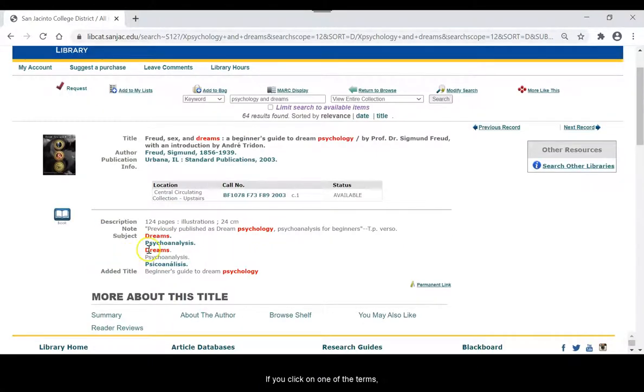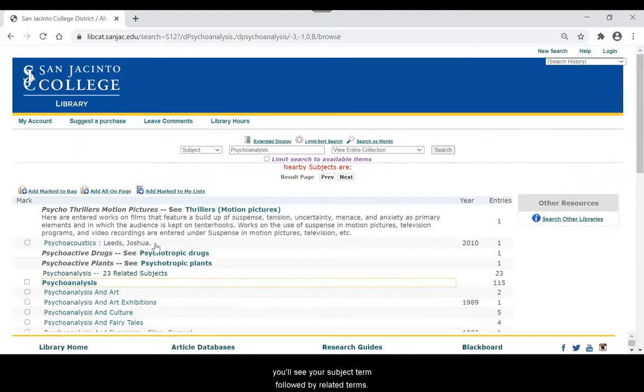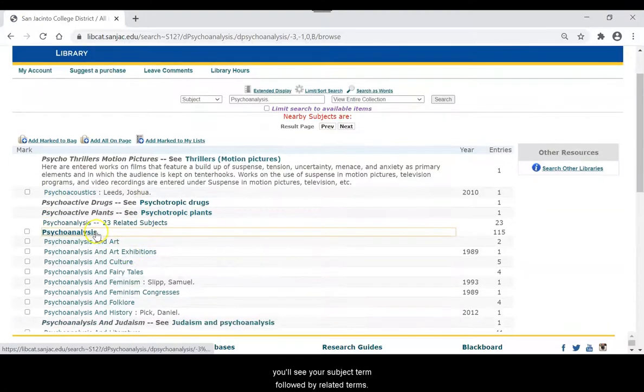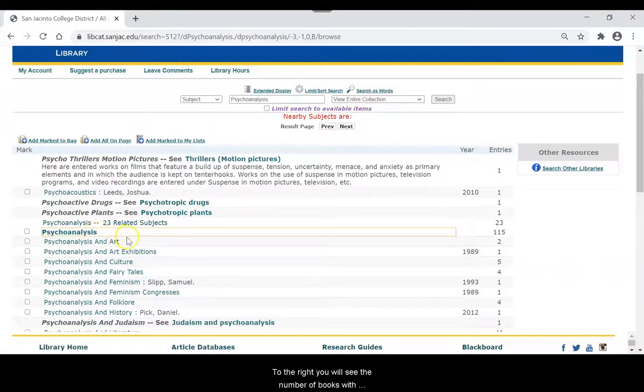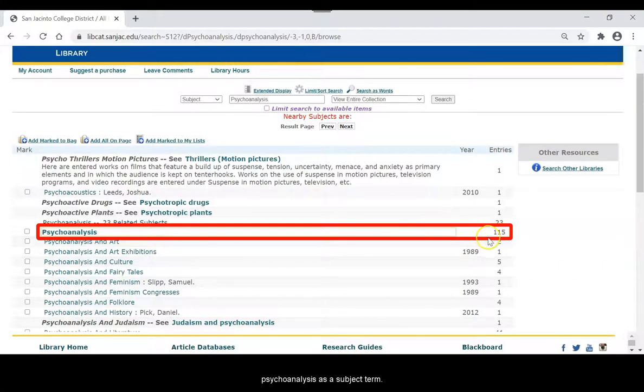If you click on one of the terms, you will see your subject term followed by related terms. To the right, you will see the number of books with psychoanalysis as a subject term.